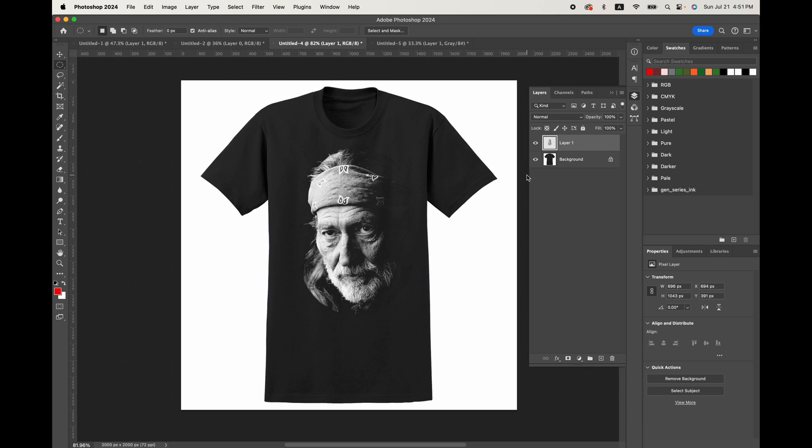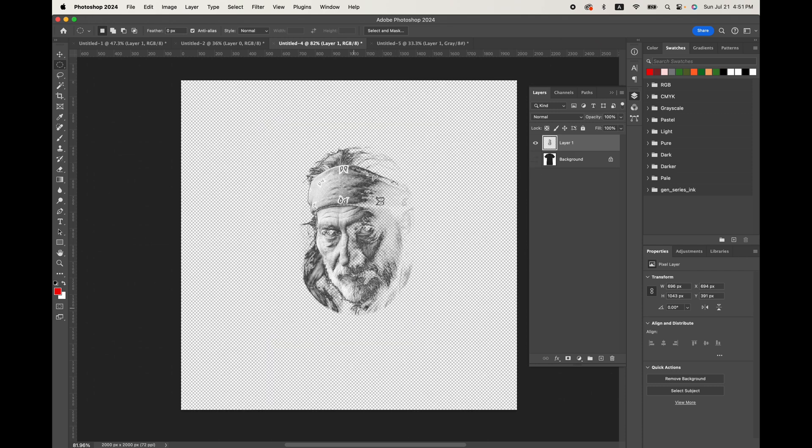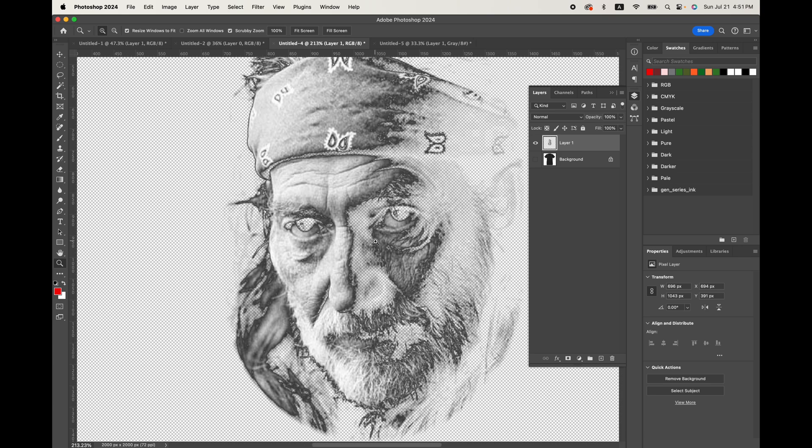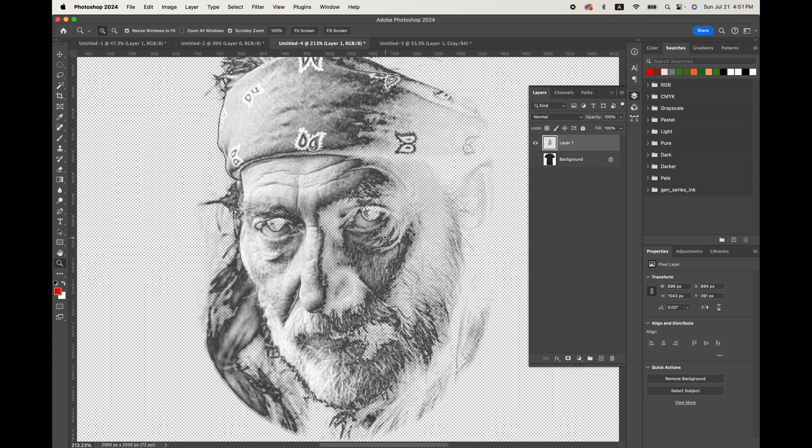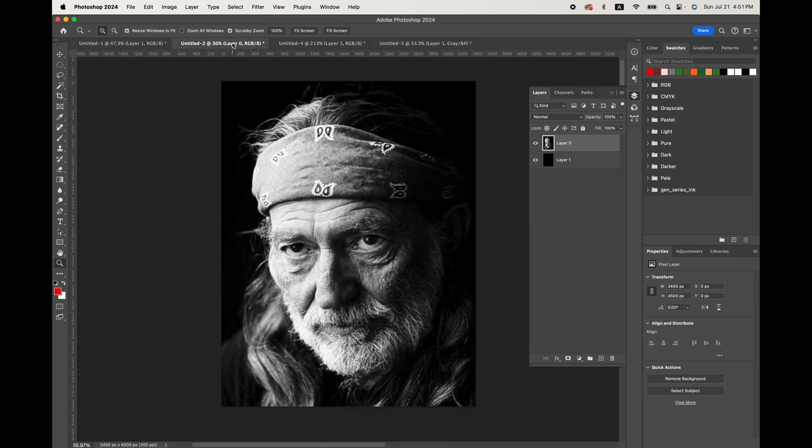More importantly, the halftoning is going to remove the black out of the design and let the shirt make up the difference. This will make for a softer DTF print and a nice looking t-shirt.